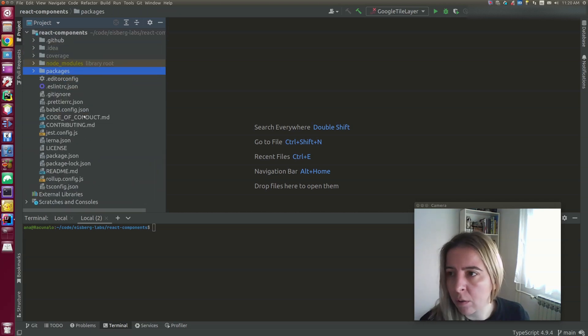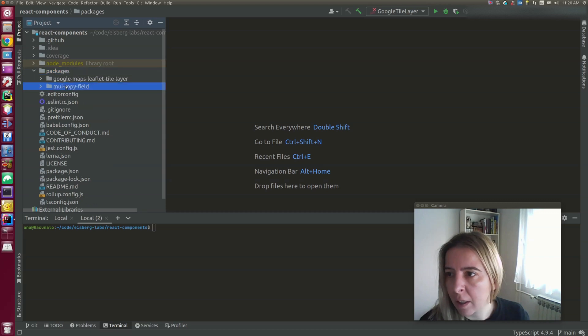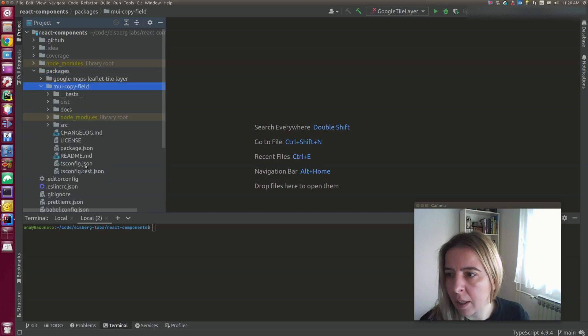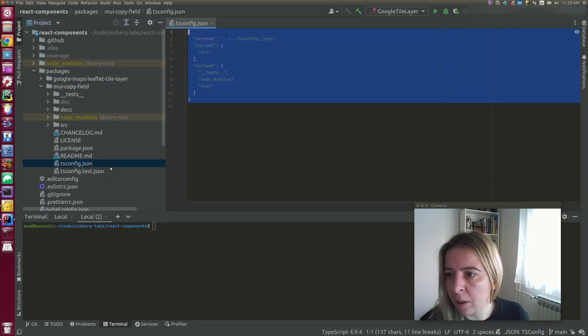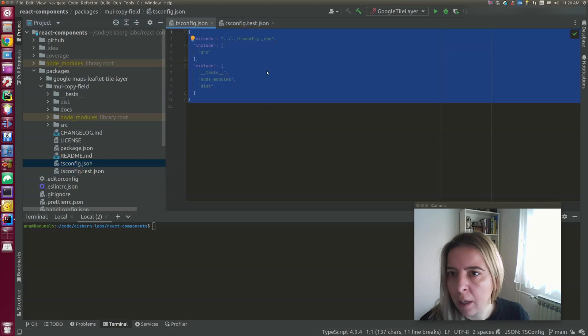So all of the configuration for linting, testing and building is in the root of the project. The only thing that's inside each project is tsconfig.json and jest.json, I might move this jest.json outside eventually.